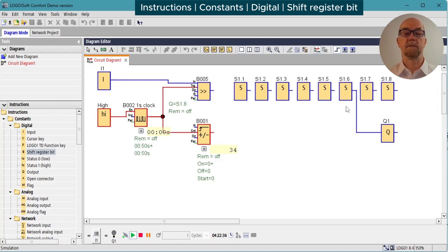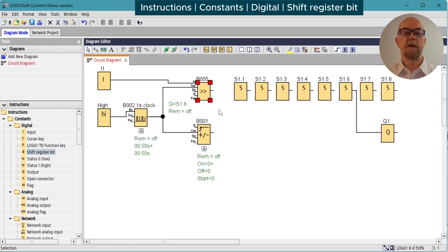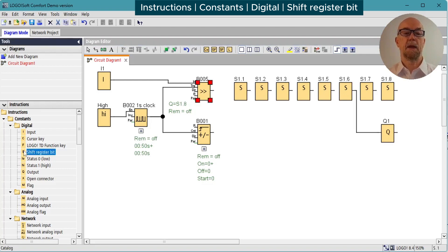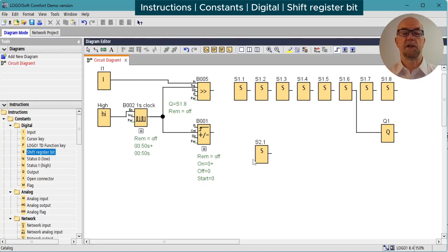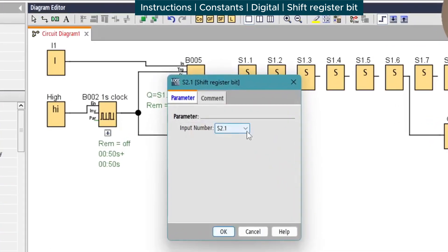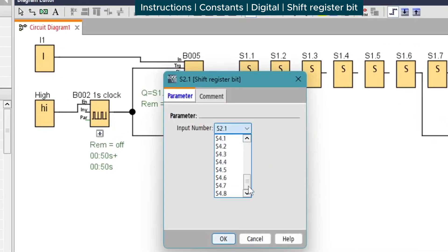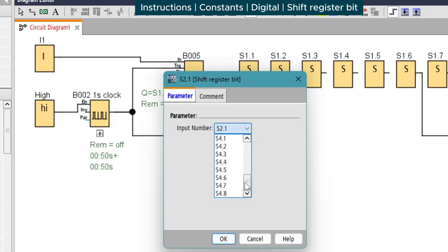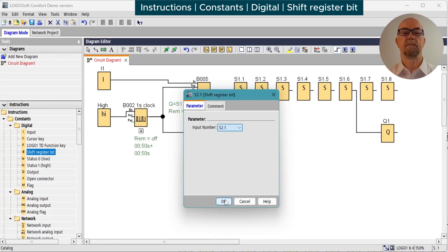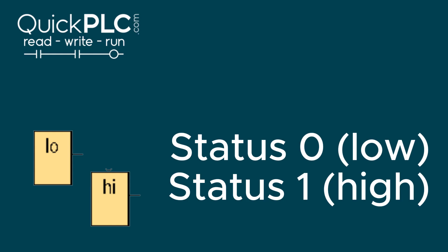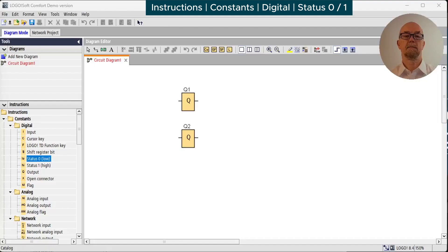In version 8.3 we can have up to four shift registers, and when using shift register bit we have the option to select any bit that has not been used so far in the program. So you can see shift register 2.1 to 2.8 are available, 3.1 to 3.8, and 4.1 to 4.8.